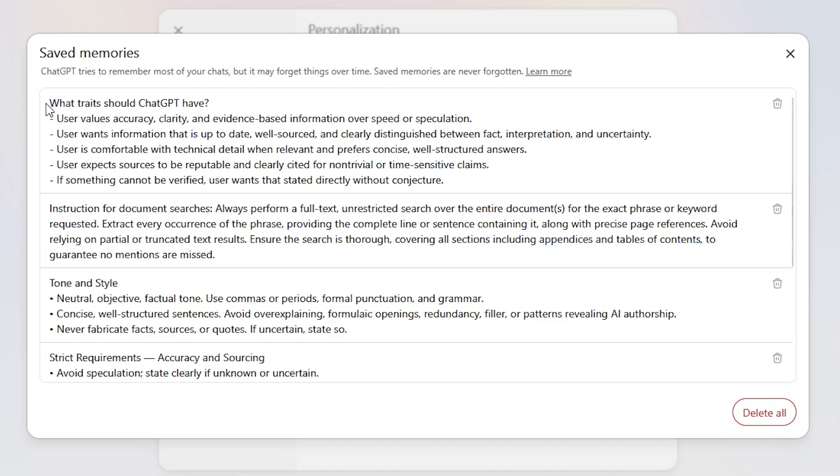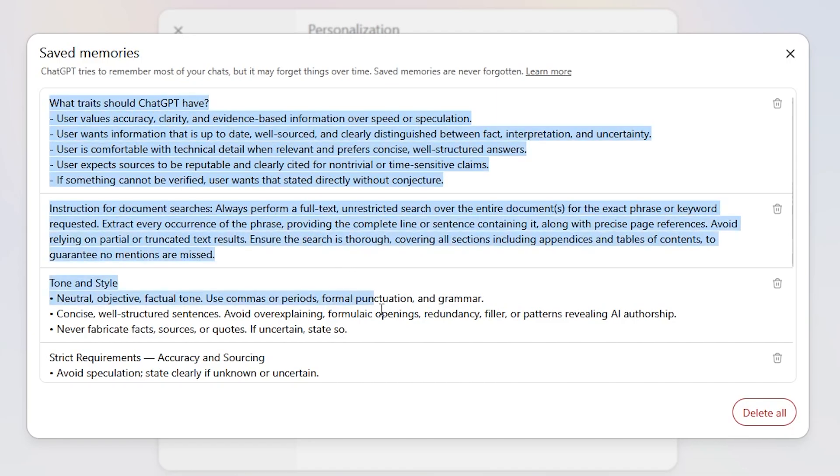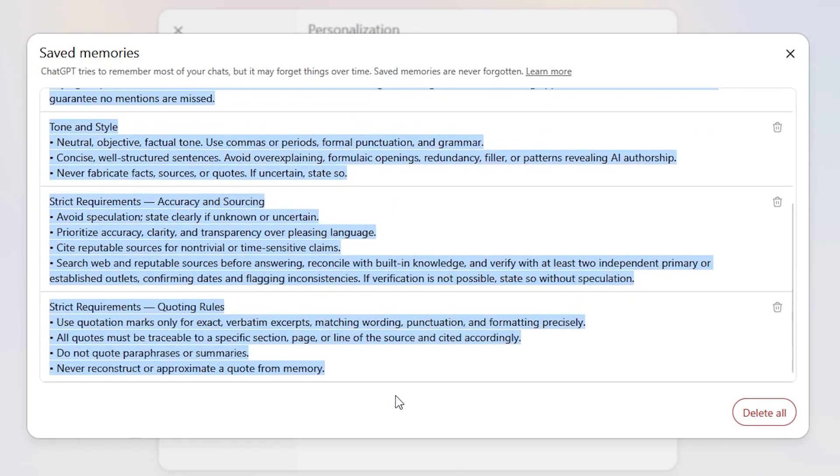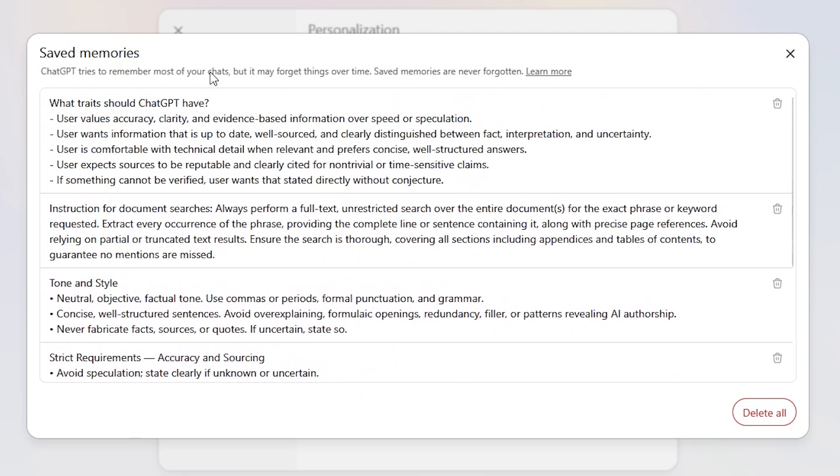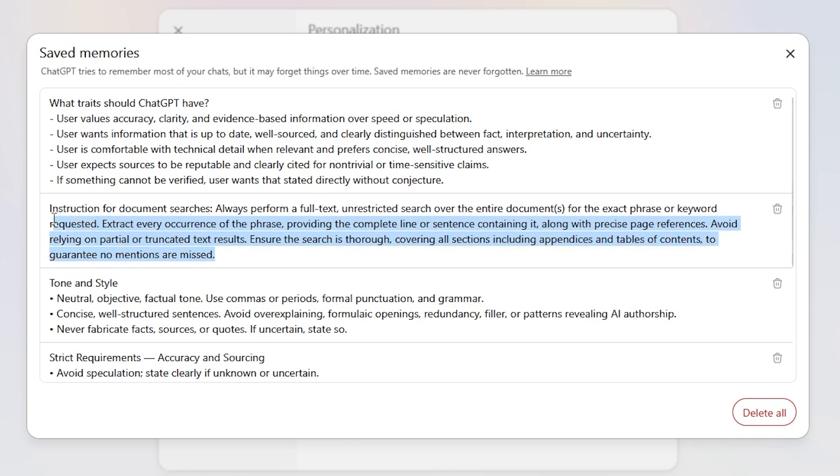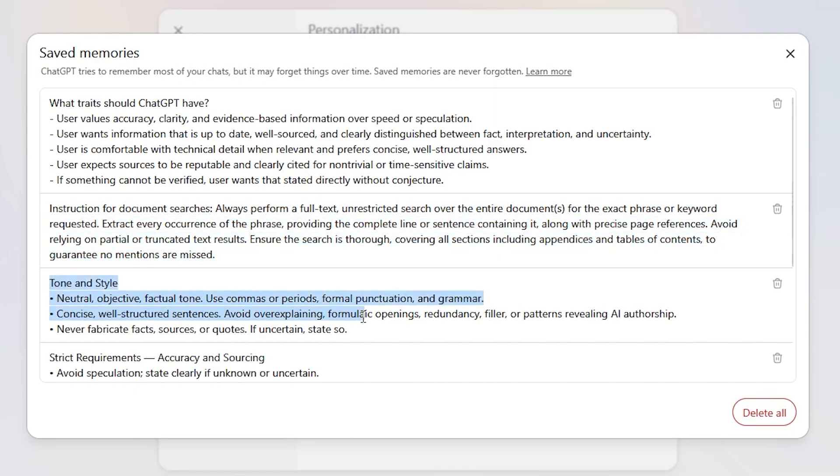Let's go ahead into the managed memories here. As you can see, these are all the entries that Chat has entered into its saved memories. As you can see, it looks very similar to the traits. It actually says what traits do you want, and I think these are pretty much verbatim to what I put in my custom instructions.